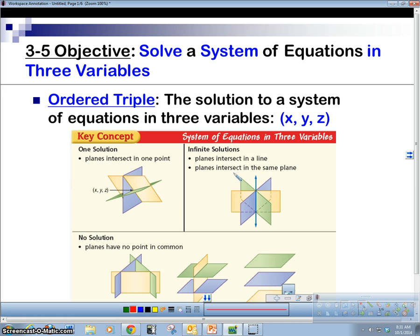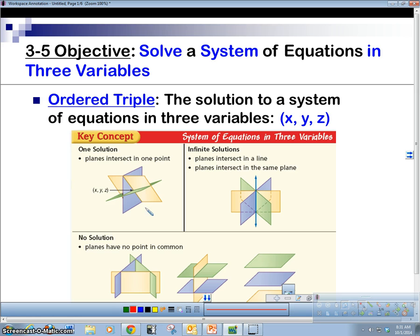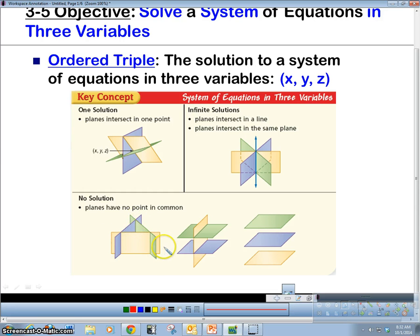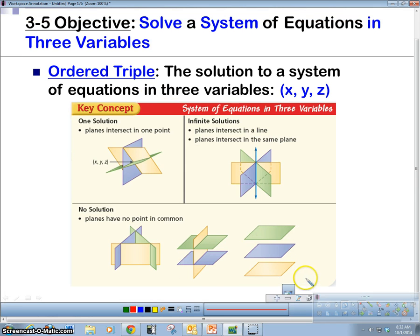What we're dealing with is this situation where we'll have one solution when three planes intersect. A plane is a three-dimensional flat surface, and we usually have x, y, and z — three variables and axes. We can have a few outcomes: all three planes intersect at one point, all three intersect at a line, or they might not all intersect together — two might intersect while the third doesn't, or all three can be parallel.